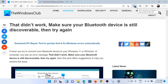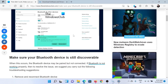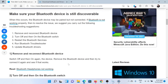Welcome to The Windows Club. If you encountered the error 'that didn't work,' make sure your Bluetooth device is still discoverable, then try again. You can either read through the article on The Windows Club or simply watch this video — I'll guide you through the resolutions.